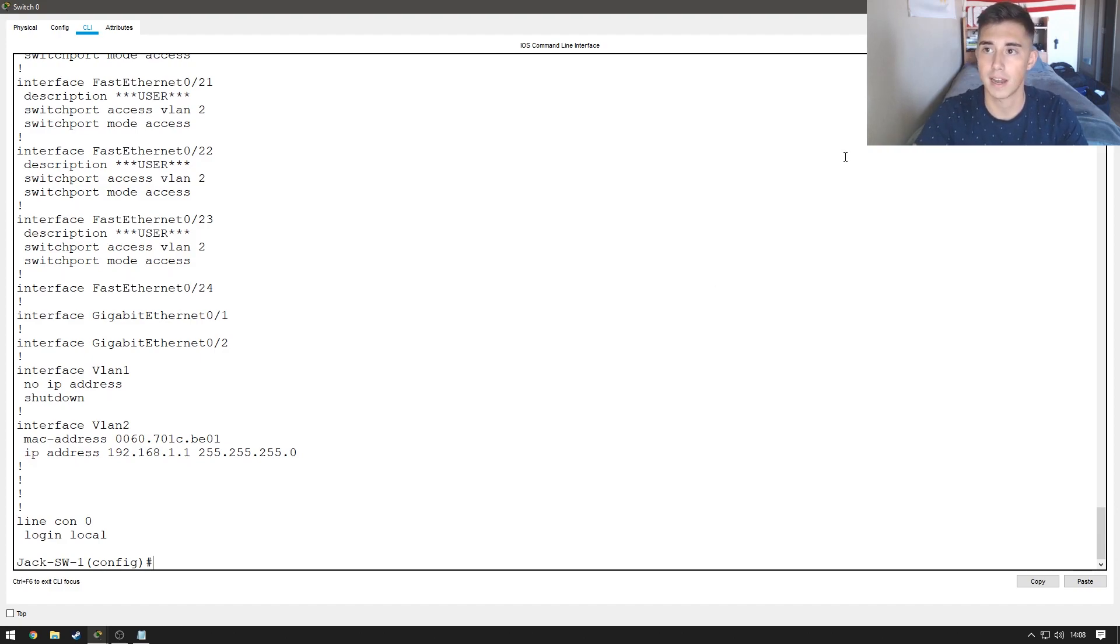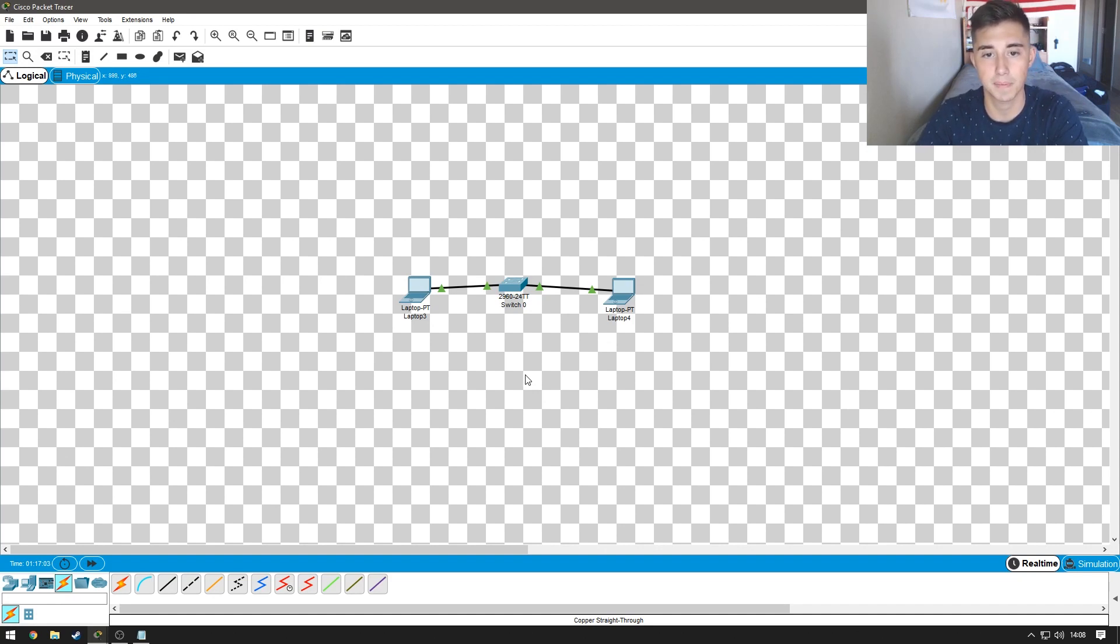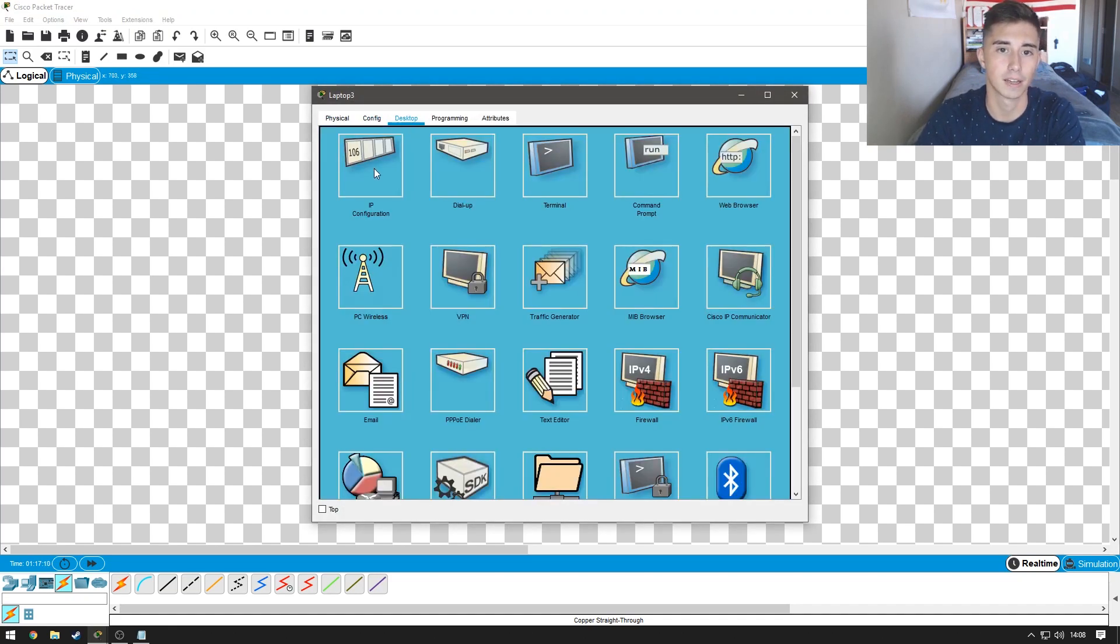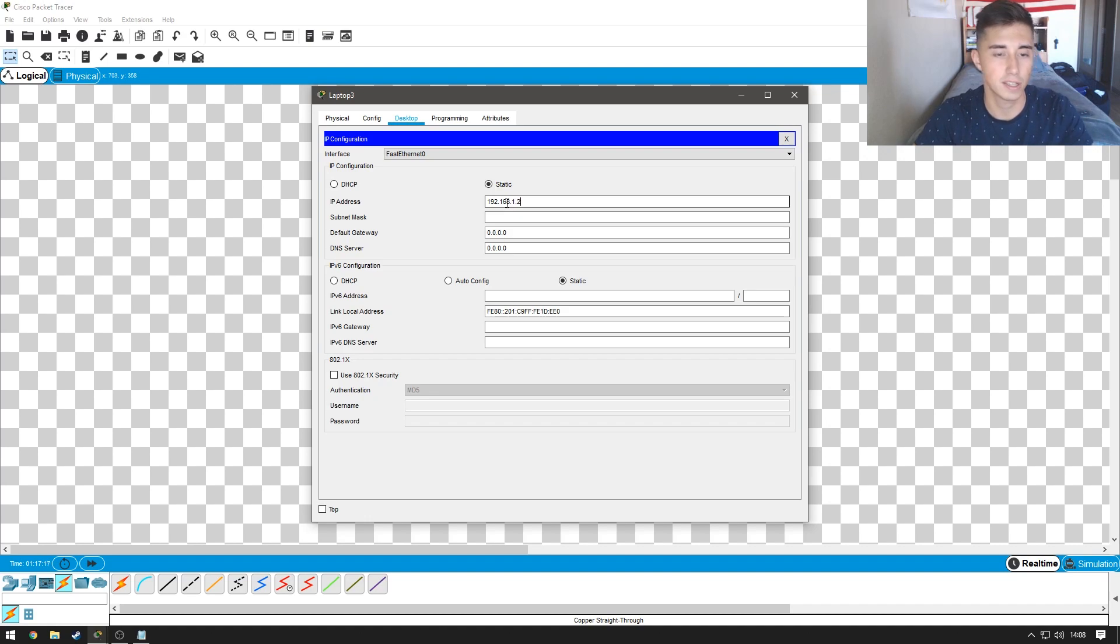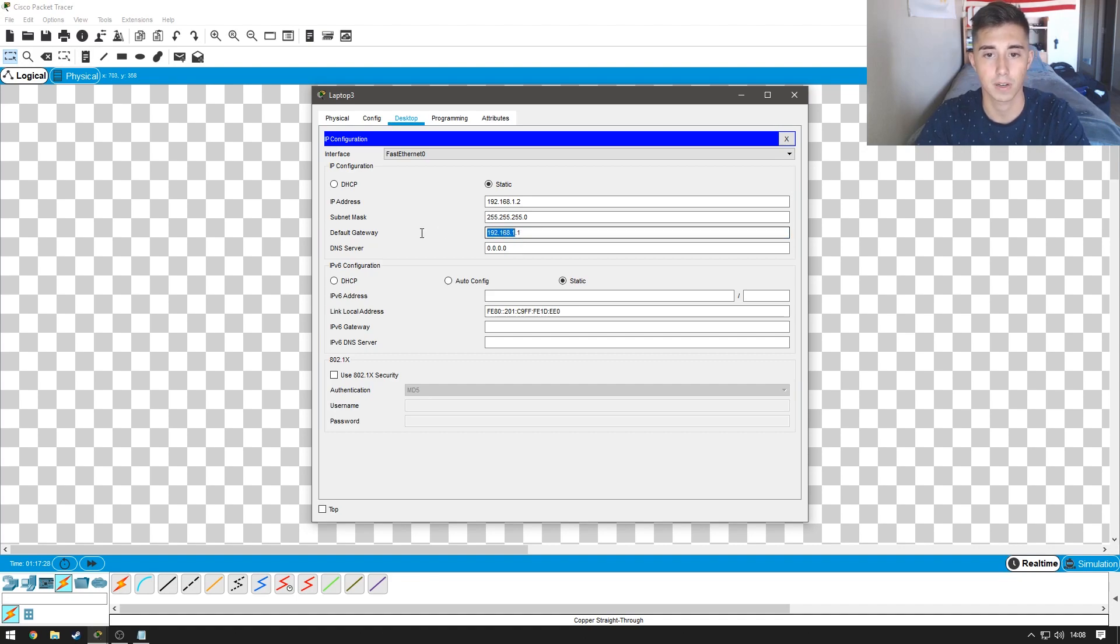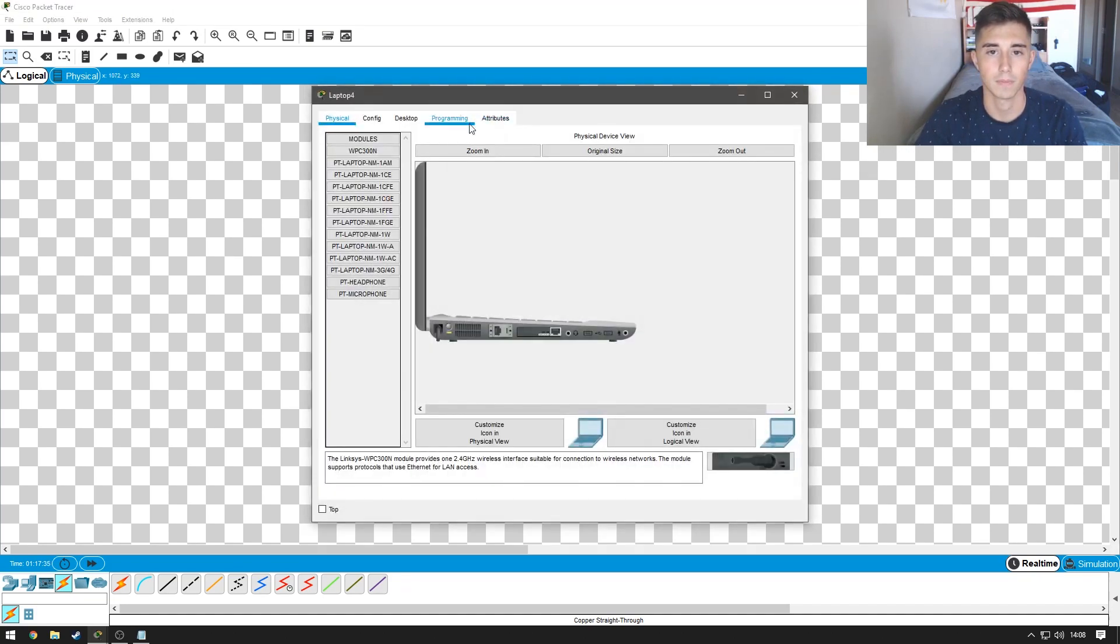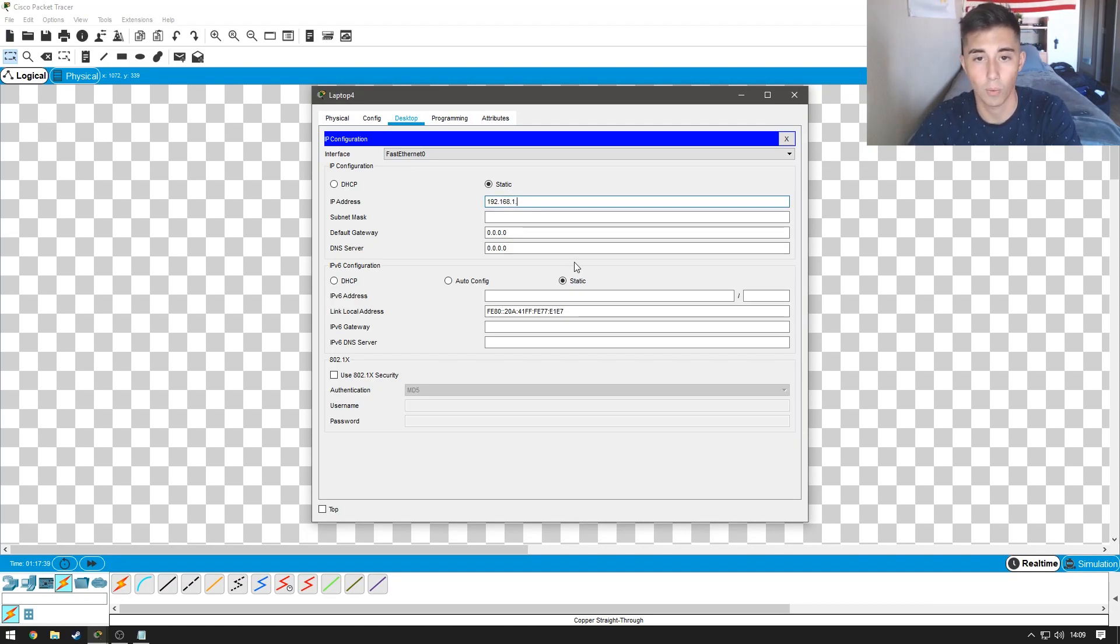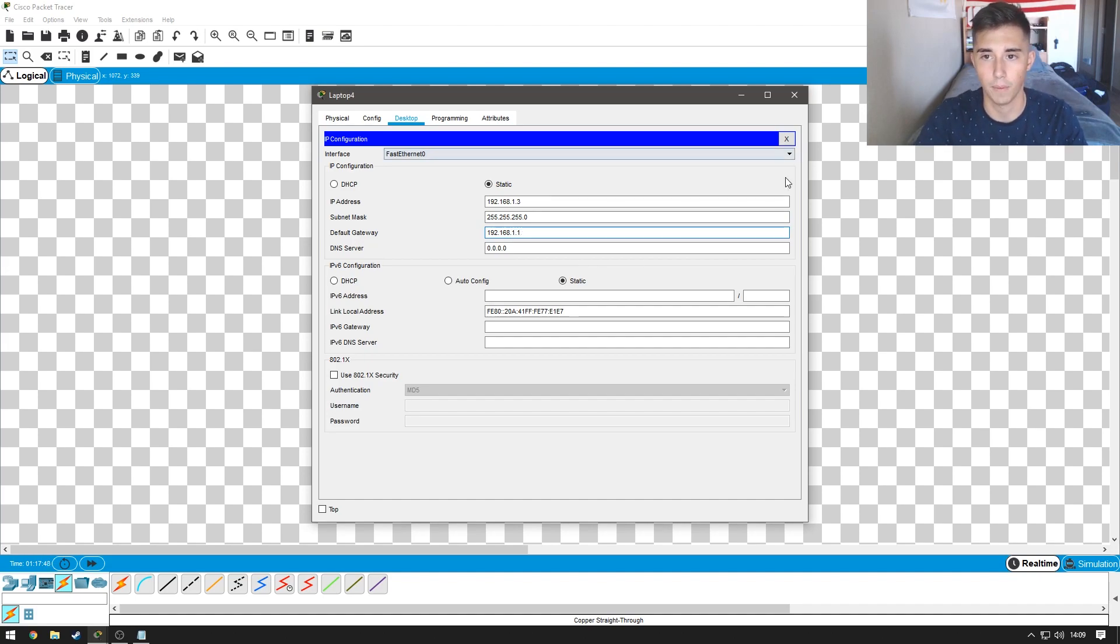So, let's go ahead and now configure our laptops with some IP addresses. Because we don't have DHCP on this network yet, these laptops won't be able to pull a DHCP address. So, let's go ahead and come into IP configuration, and we're just going to make this laptop 192.168.1.2 with that as our subnet mask, and then our default gateway is going to be the IP address we assigned to the interface VLANs, 192.168.1.1. I'm just going to go ahead and copy that. And now, let's go over to the other laptop and configure that one. So, this one's going to be 192.168.1.3, subnet mask of 255.255.255.0, and the default gateway of .1 as well.